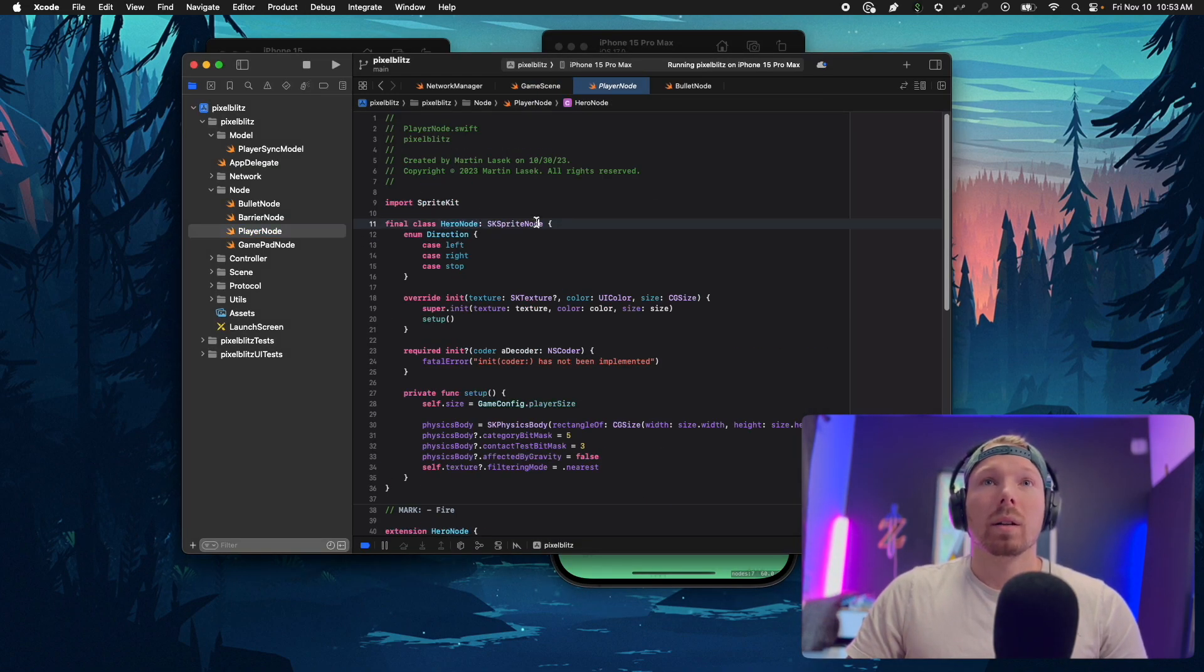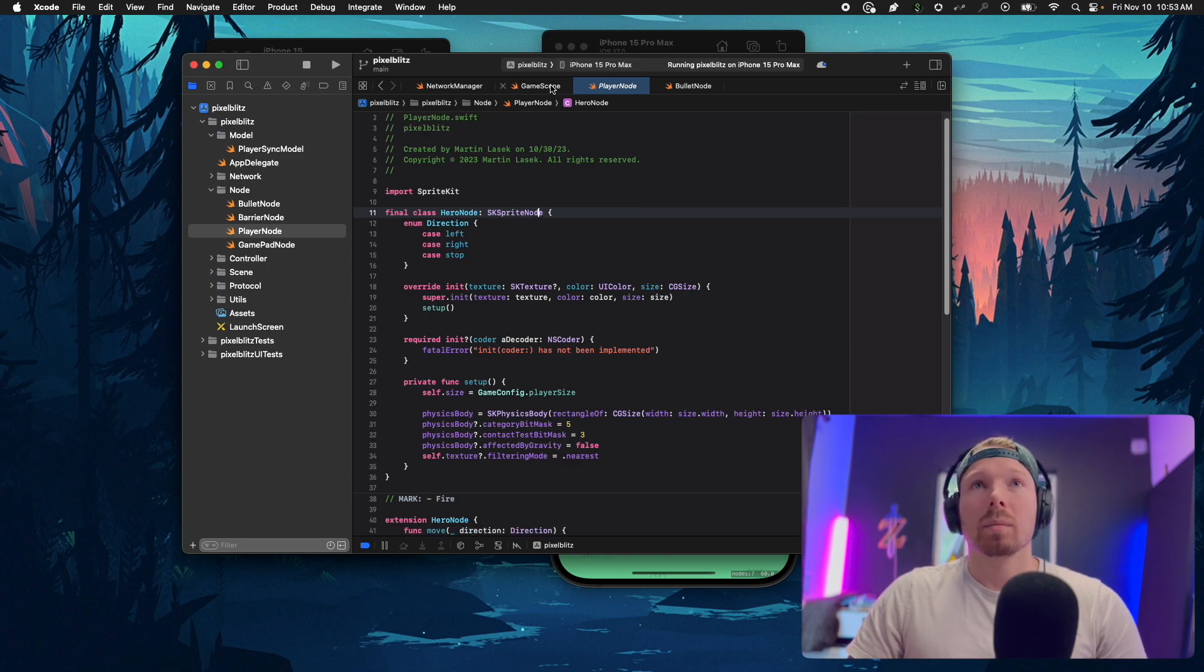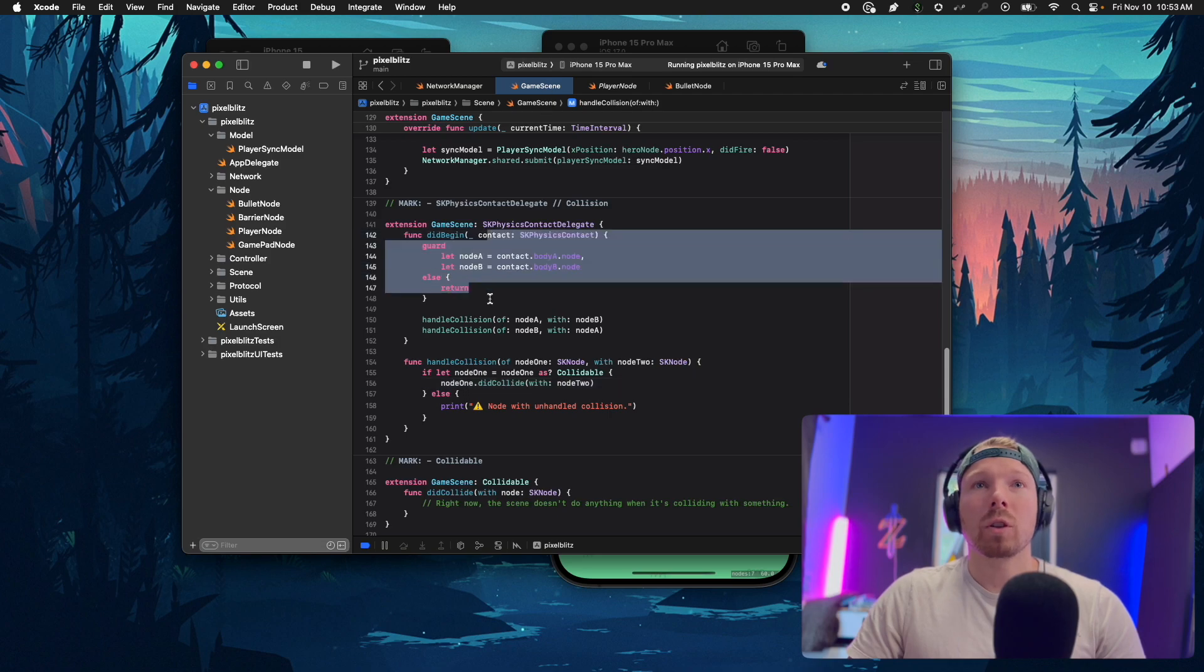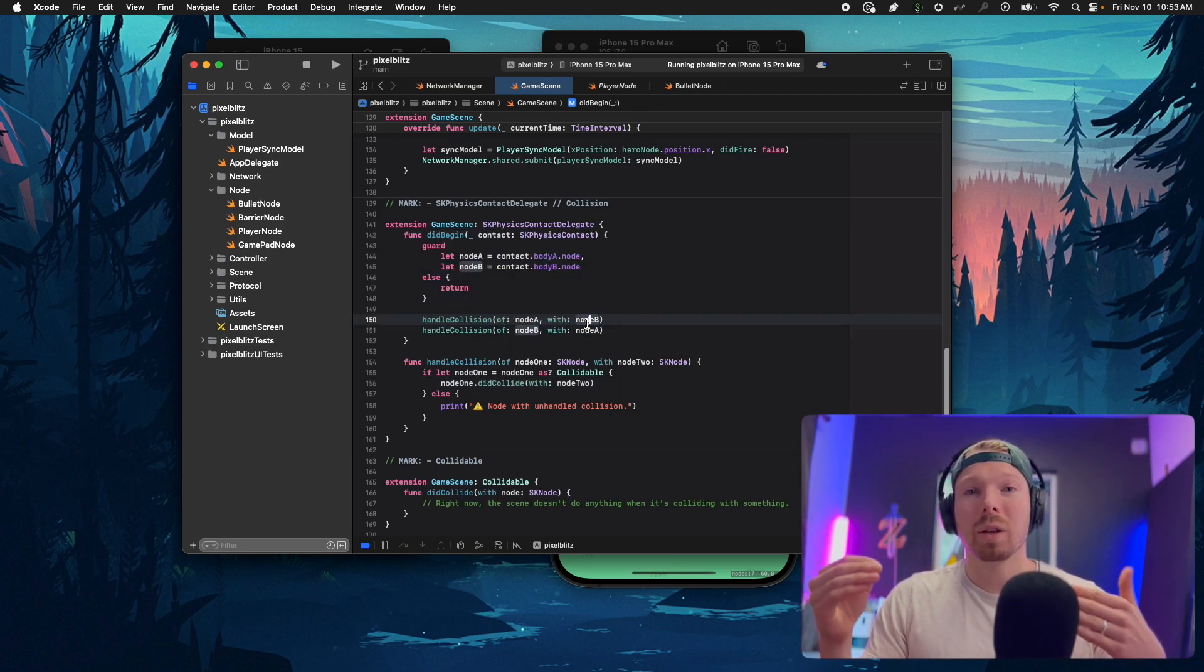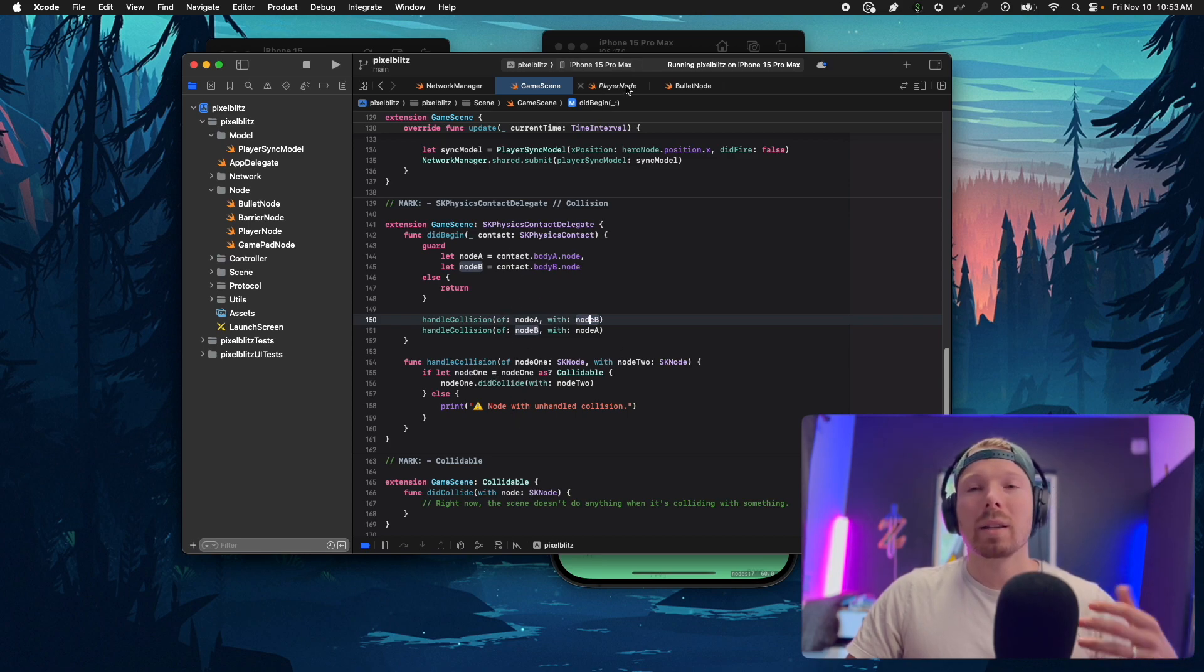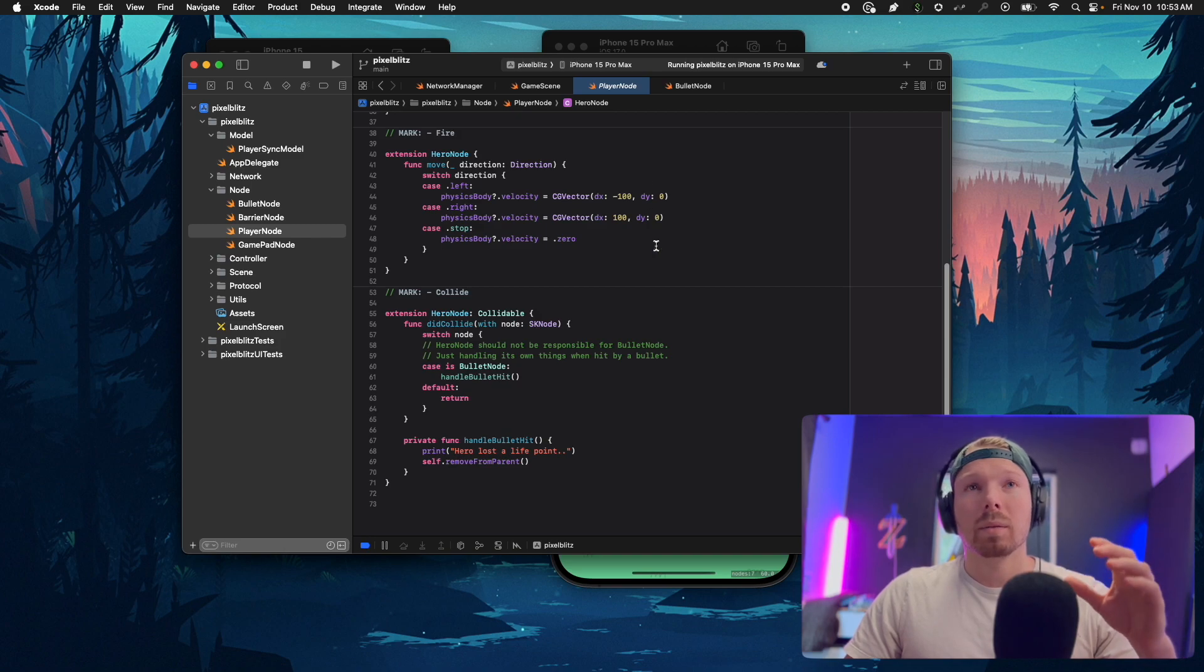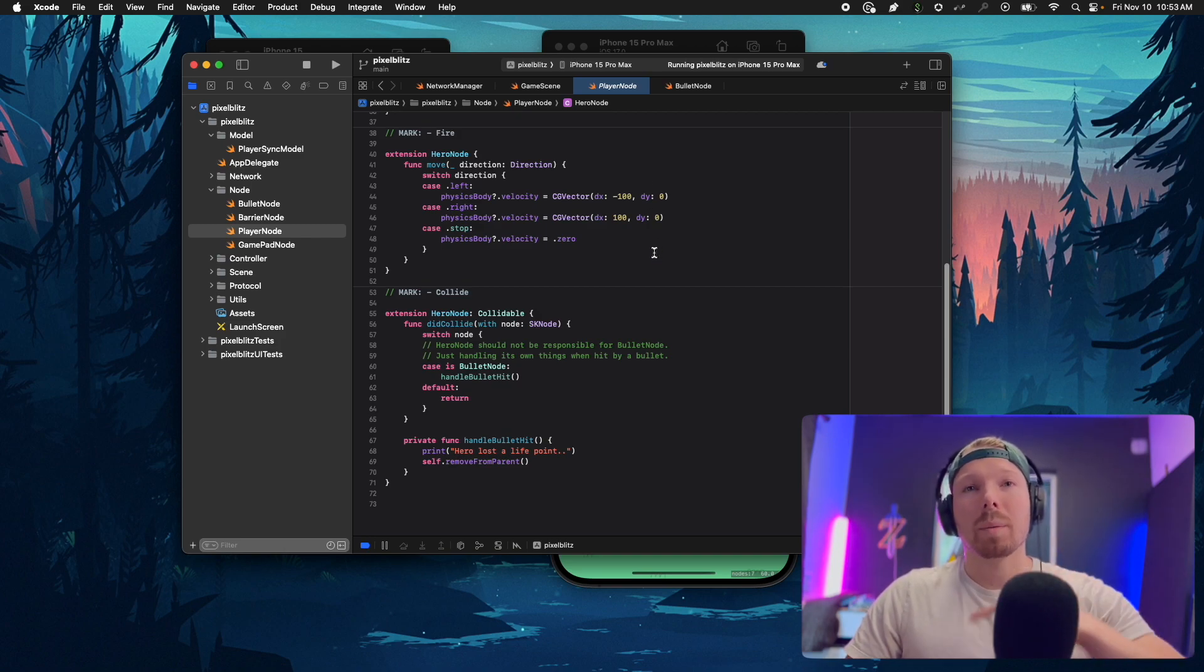I'm gonna implement a class called power up which inherits from SKSpriteNode and conform it to collidable. I won't have to change anything here because as soon as someone collides with it, this is gonna be called and handled. I can handle the power up collision in the power up class.